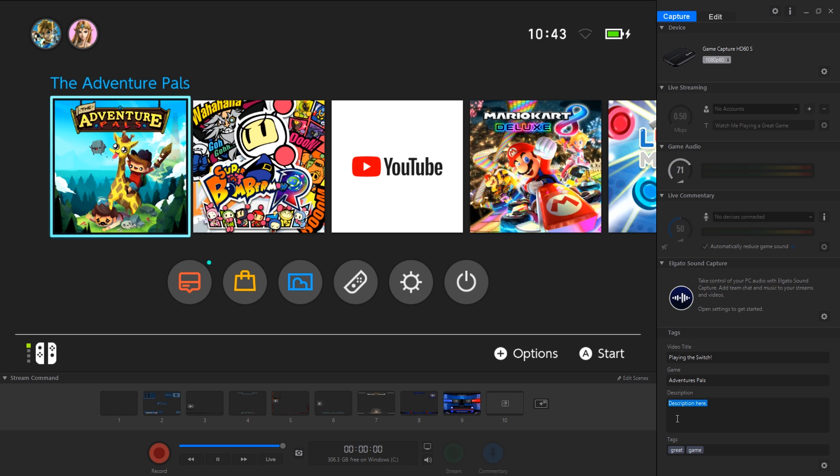Otherwise this will pop up with an error saying it's used by another application. So make sure you choose the HD60S video capture.